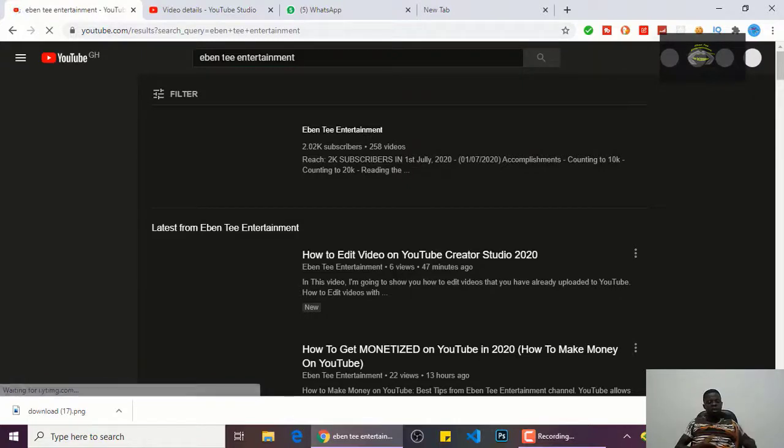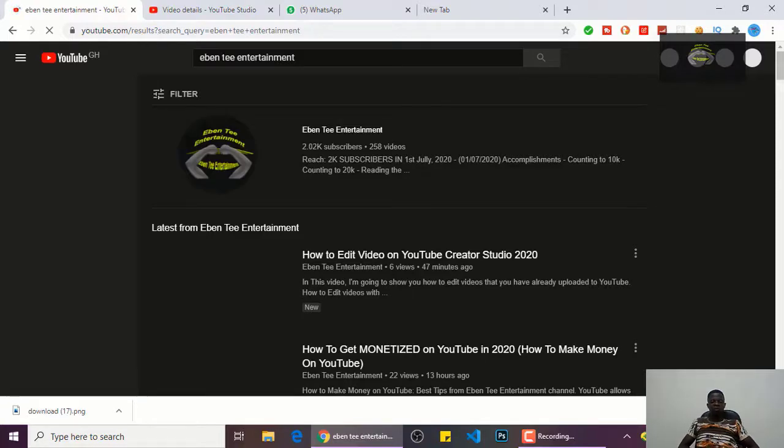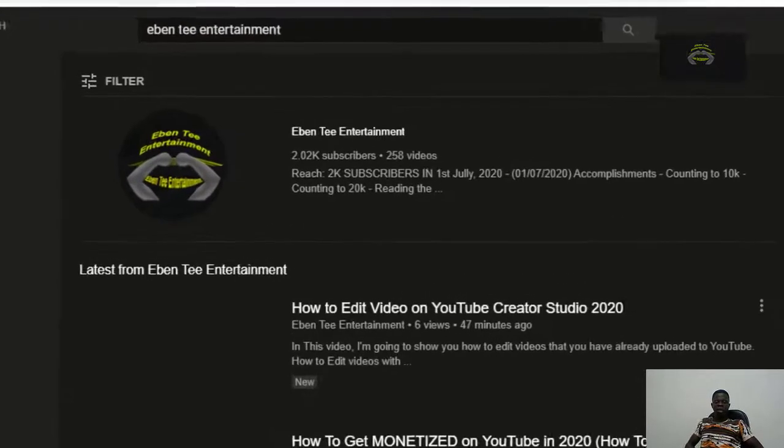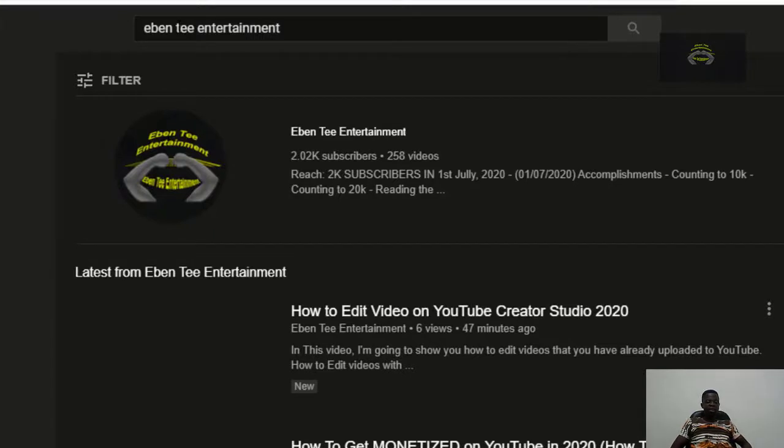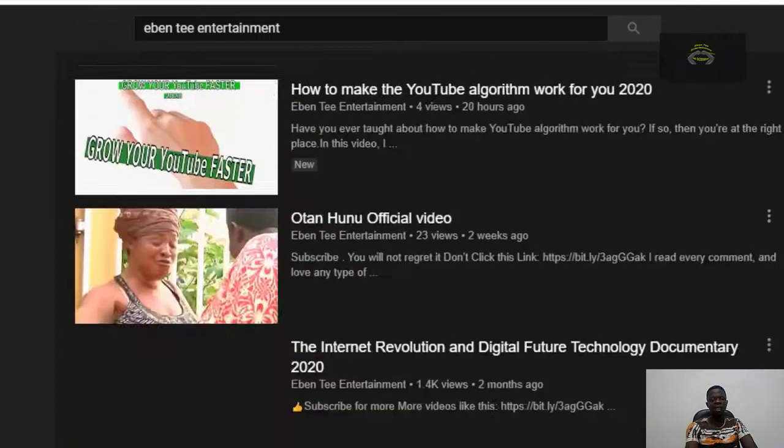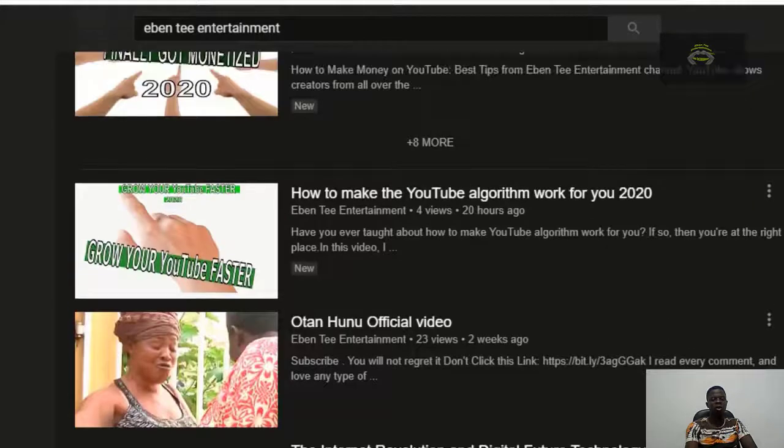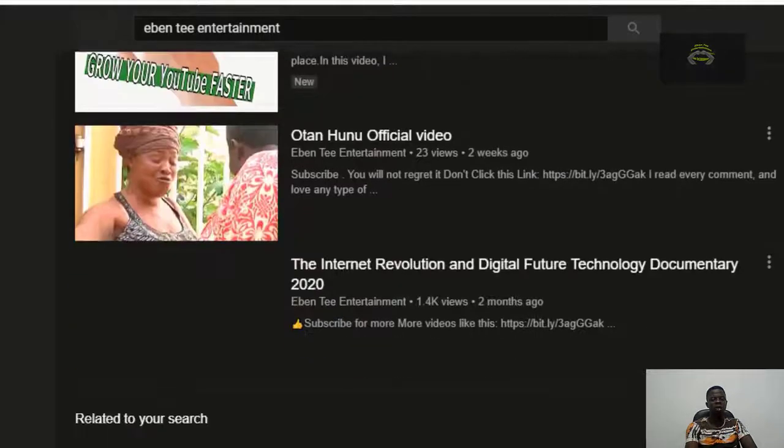So as you guys can see, my name appears first. We have Ebentee Entertainment, and as you can see, the latest from Ebentee Entertainment, all my videos are being listed down.